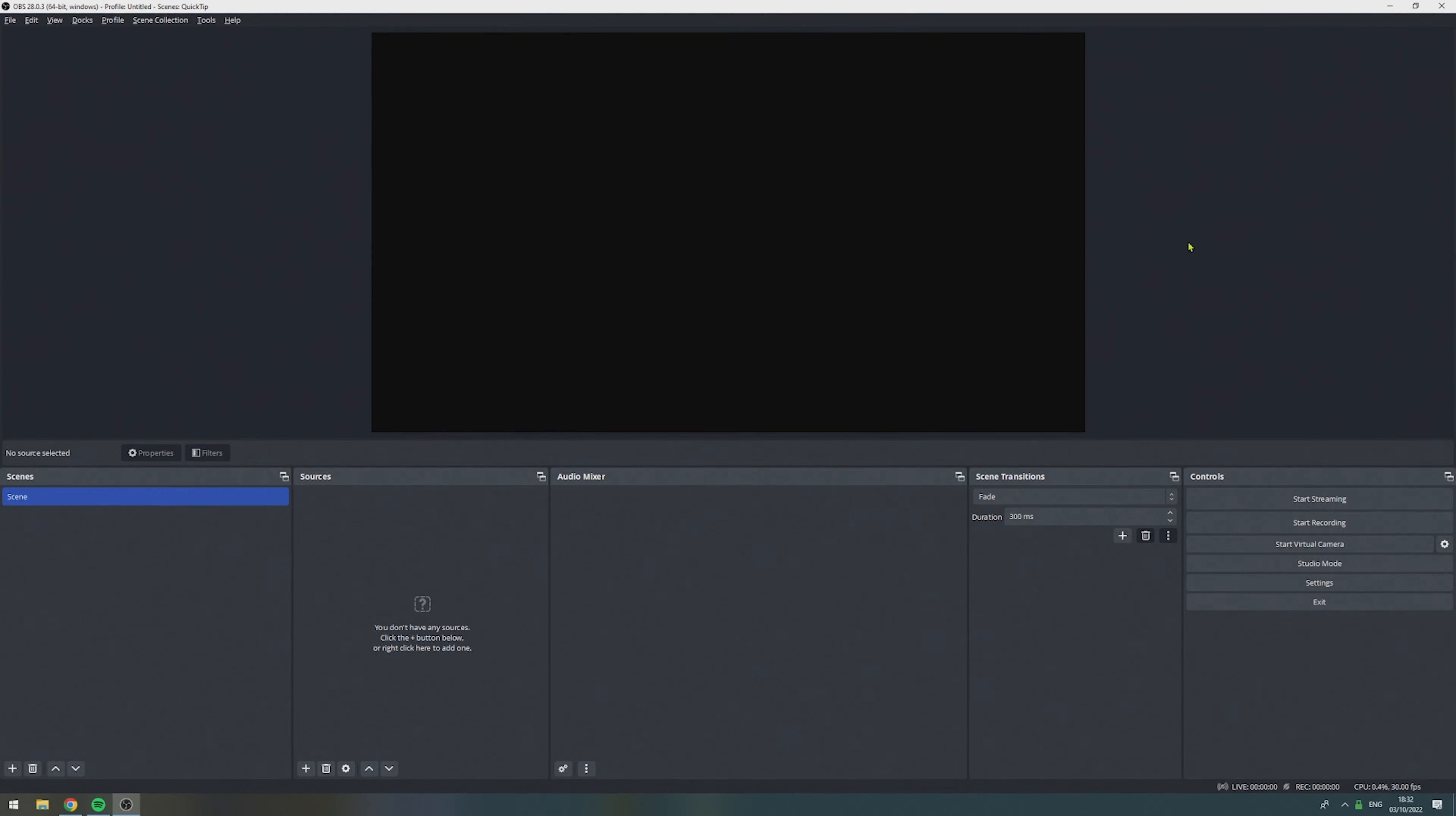Before we start with the step-by-step tutorial, if you already have added some audio sources to your scenes, I highly recommend you delete them right now.